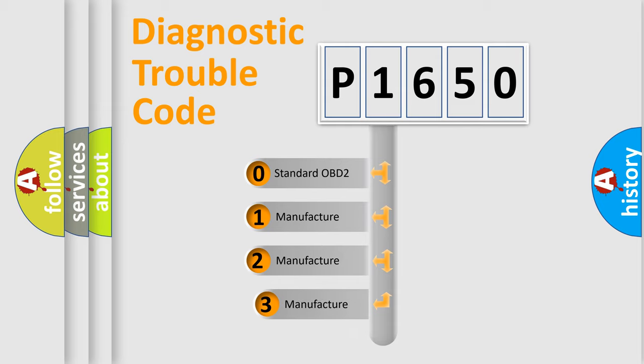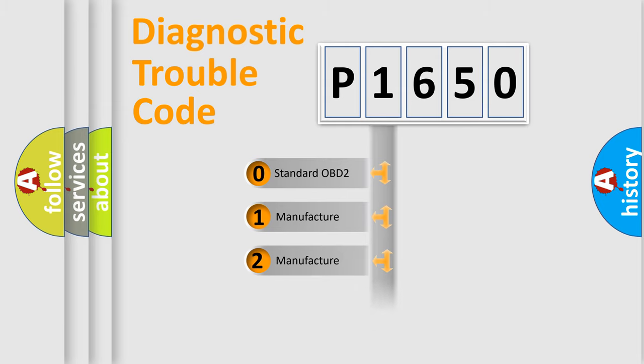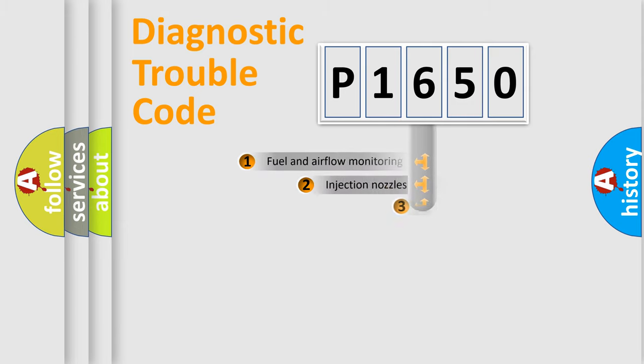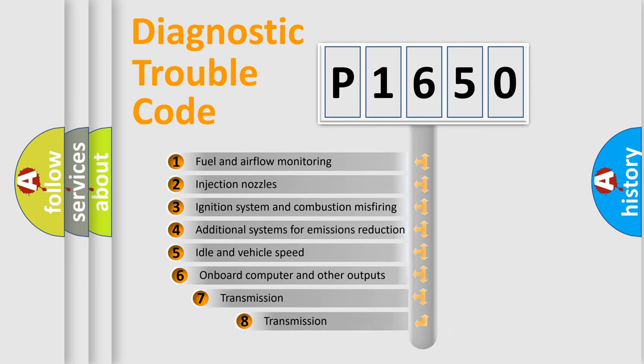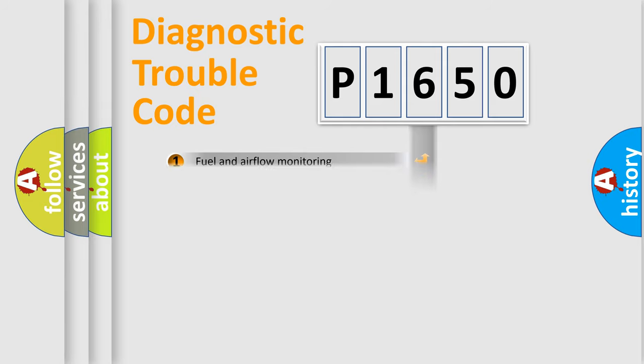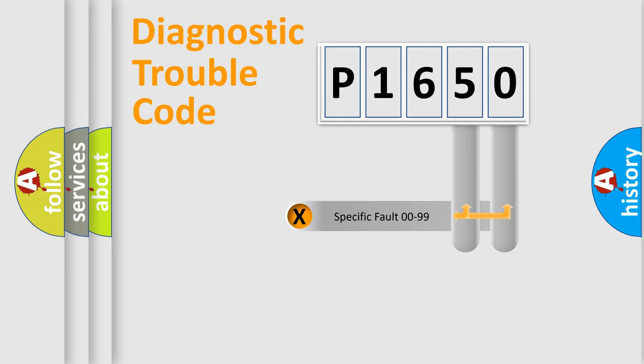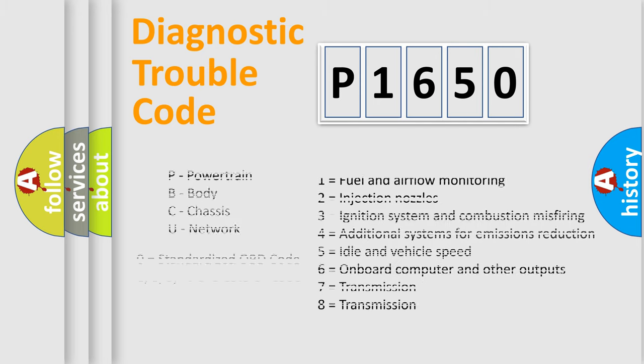If the second character is expressed as zero, it is a standardized error. In the case of numbers 1, 2, 3, it is a more prestigious expression of the car specific error. The third character specifies a subset of errors. The distribution shown is valid only for the standardized DTC code. Only the last two characters define the specific fault of the group. Let's not forget that such a division is valid only if the other character code is expressed by the number zero.